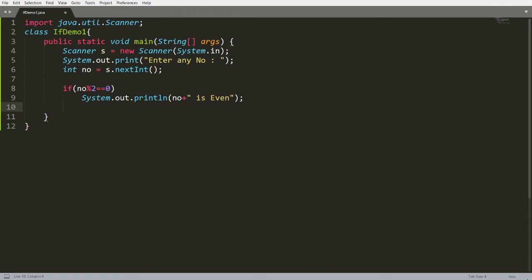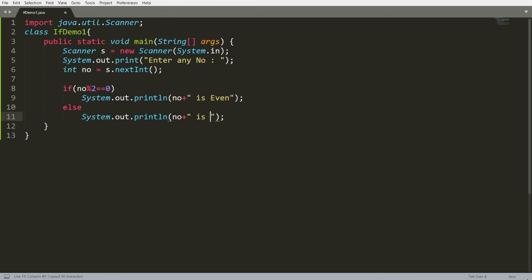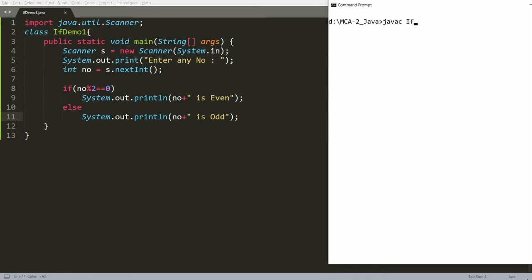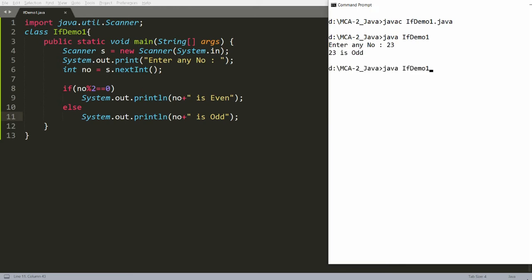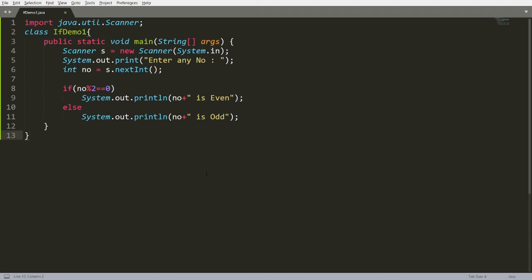If the if condition has only one statement, no curly braces are needed. Then I write `else` and print 'number is odd'. Compiling and running IfDemo1.java — entering 23 says it is odd, entering 90 says it is even.